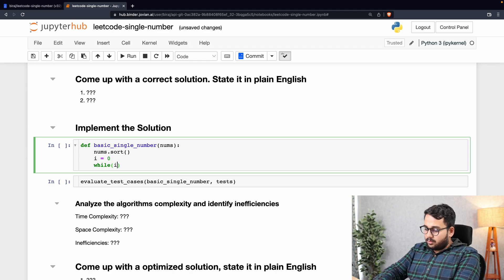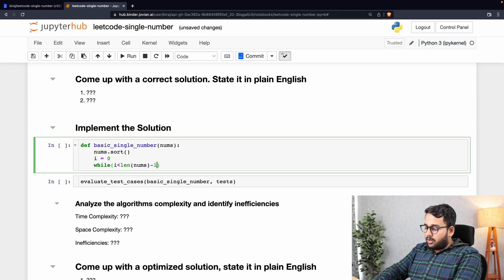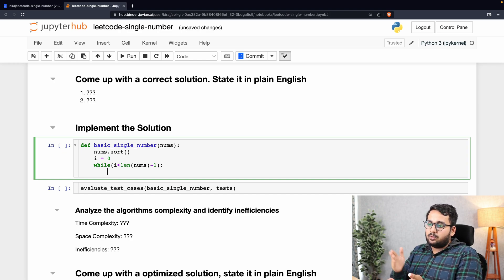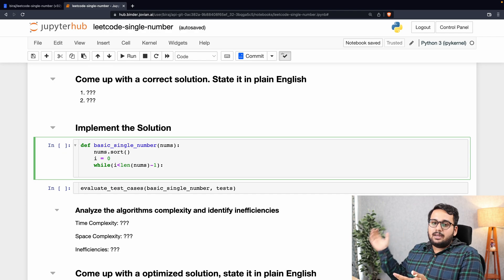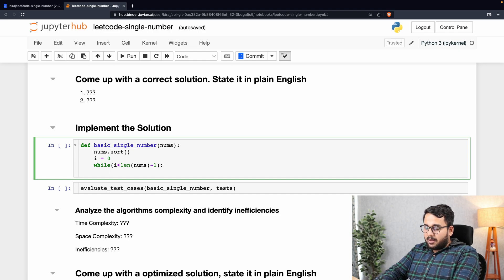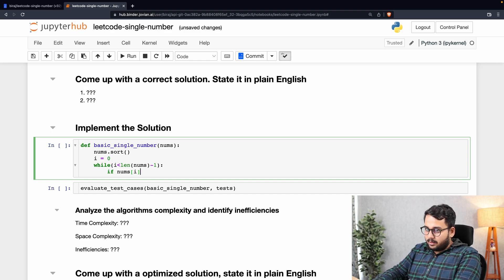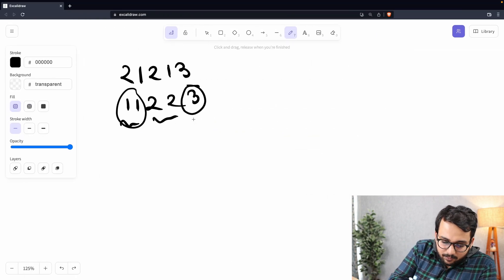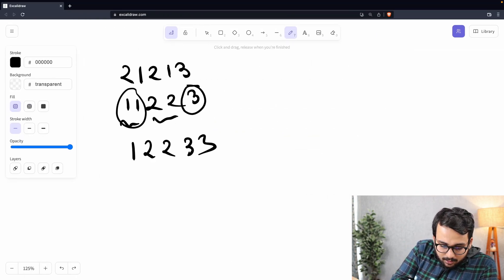Let's write the program. We'll first sort the nums list. Then we run a while loop: while i is less than len(nums) minus one. We do minus one because we are checking i and i+1 — on the last element, checking i+1 would give a list index out of range error. The first condition: if nums[i] is not equal to nums[i+1], we return nums[i].